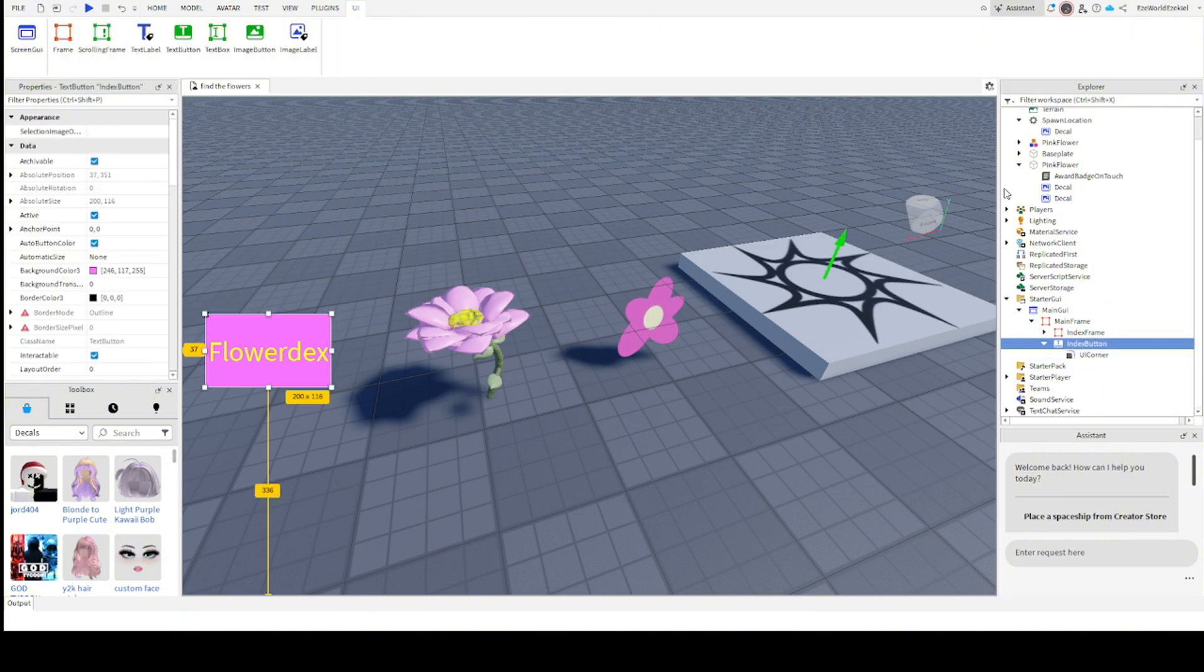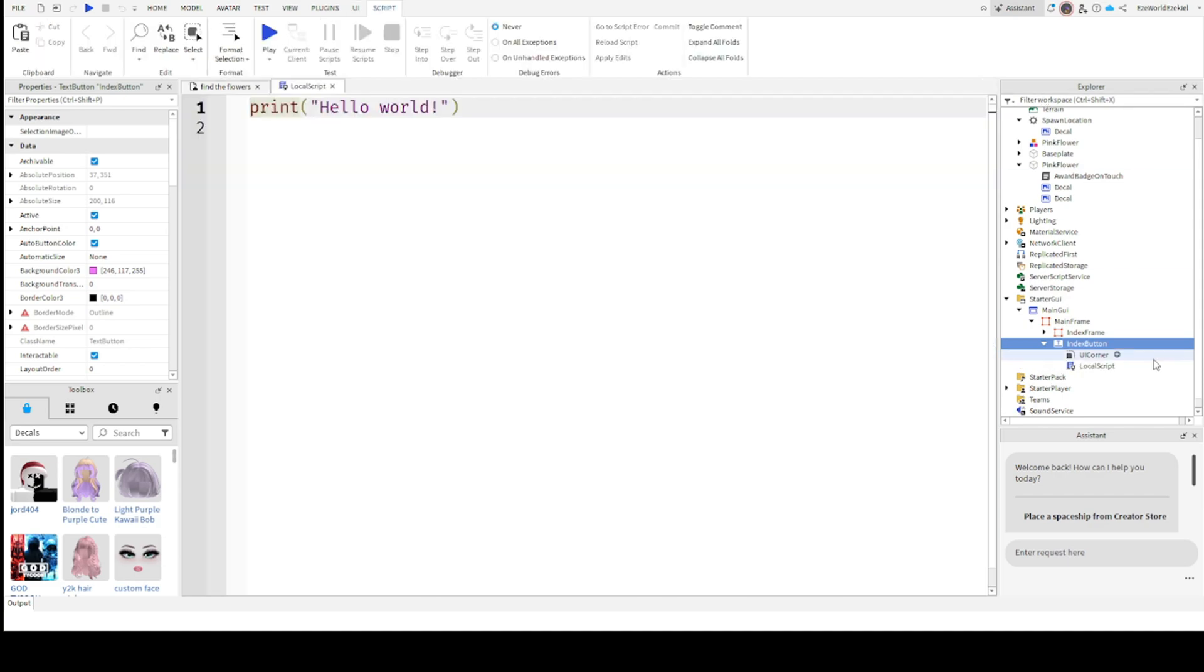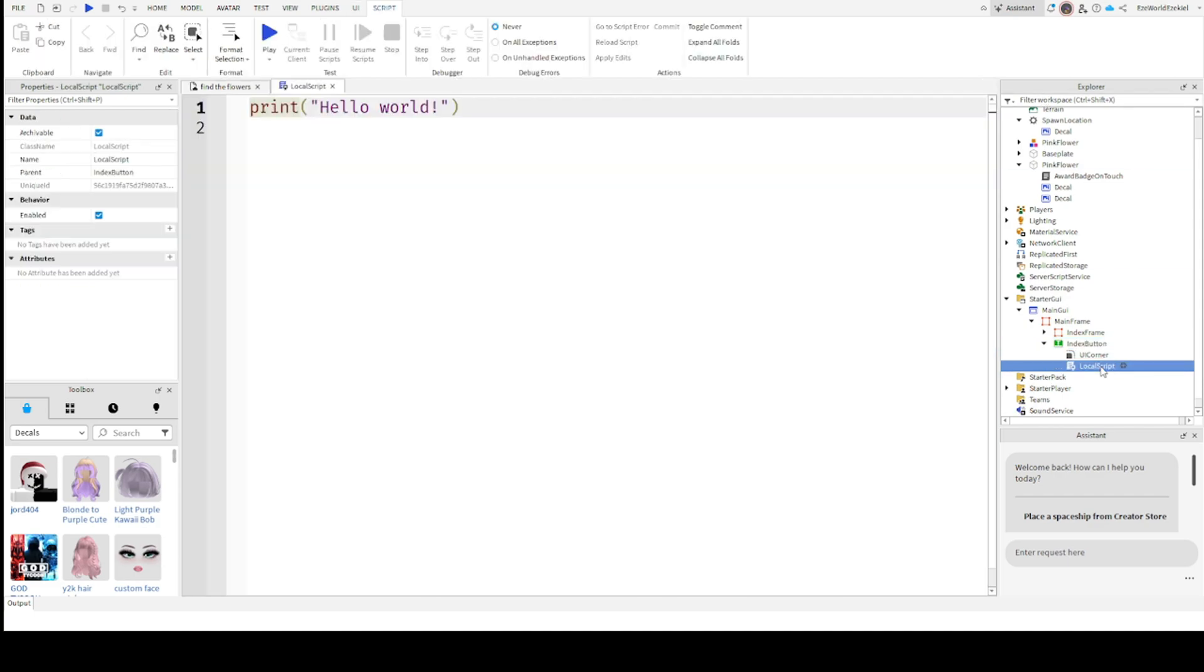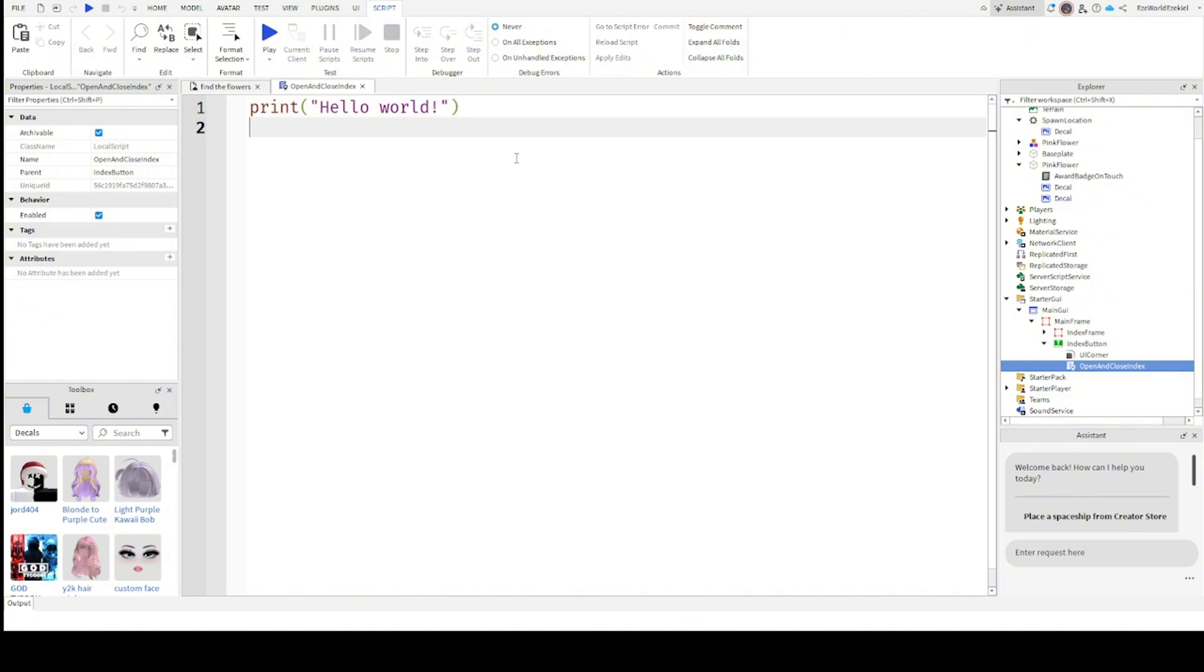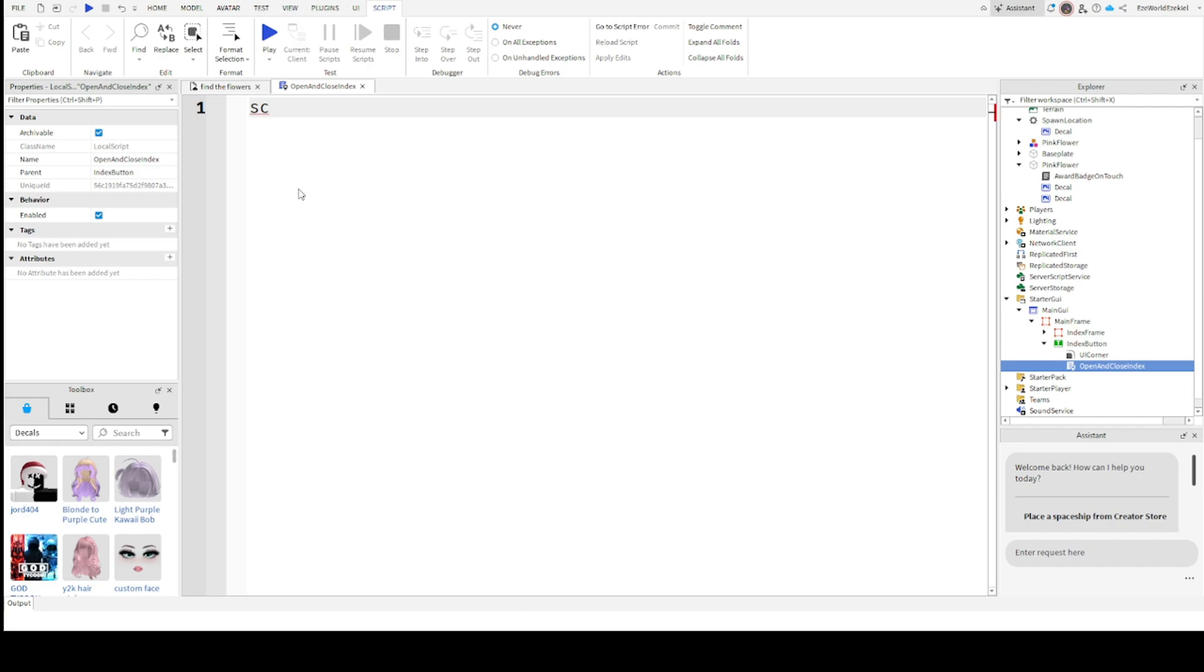Like what we did with index frame where we hid it from our site, we want to make it blue again. But before we do that, we want to insert a script, actually a local script, into our index button. And this will be called open and close index. We're going to put script.parent.mousebutton1click:connect(function).